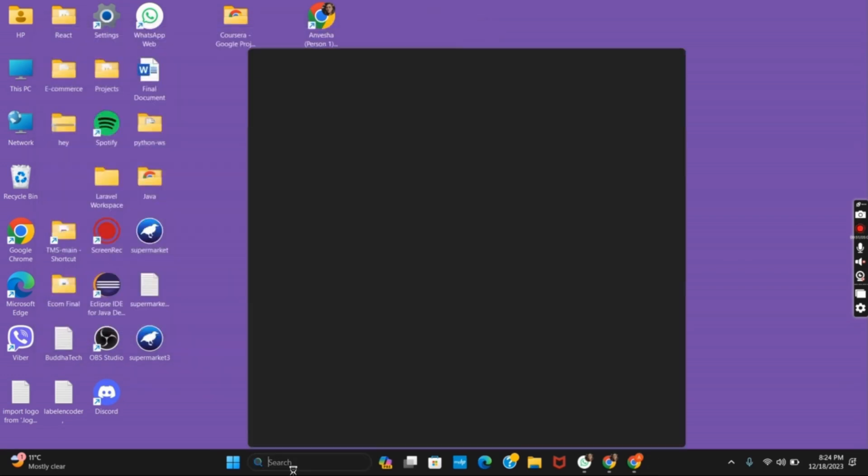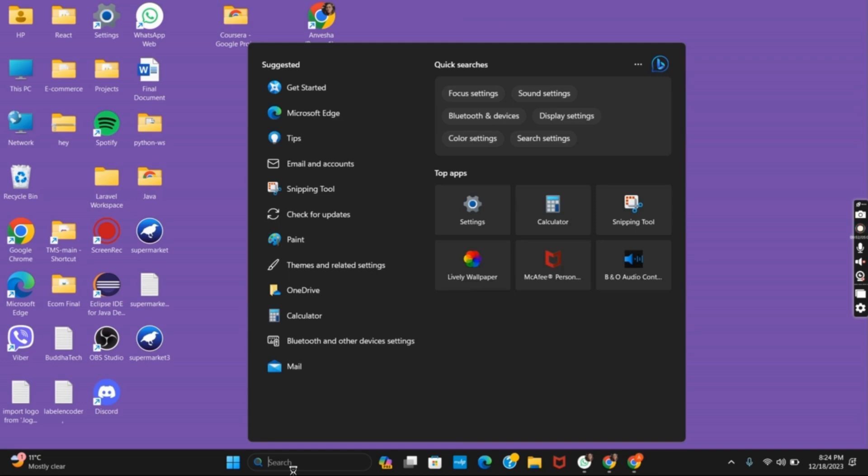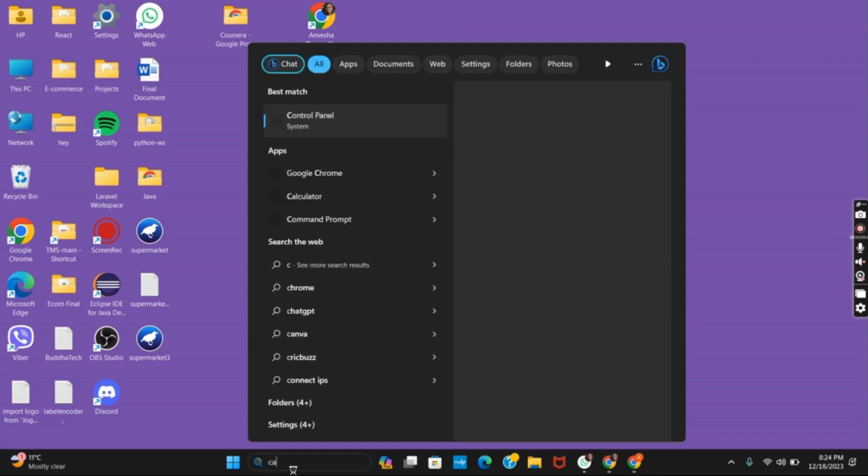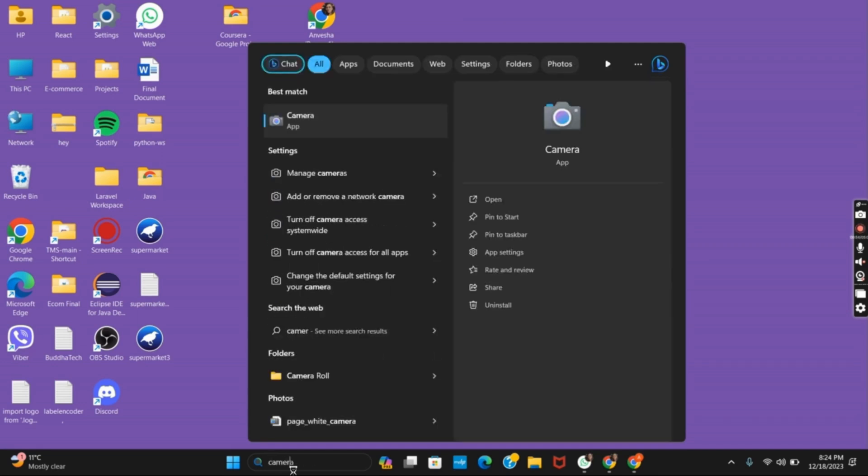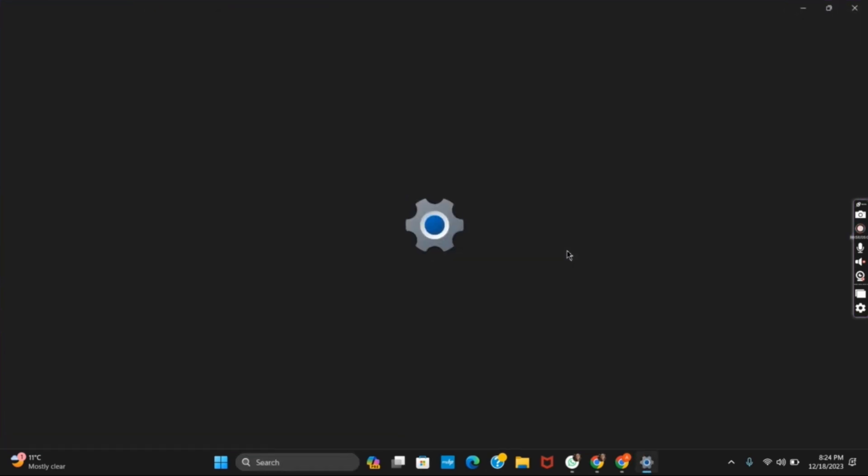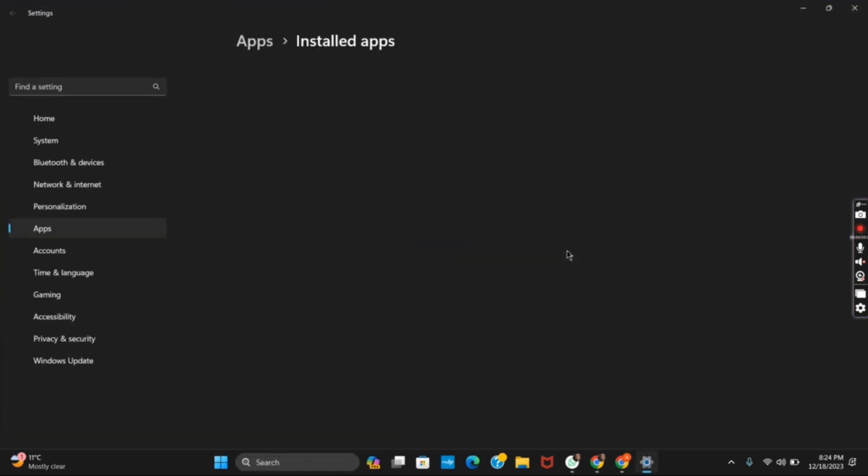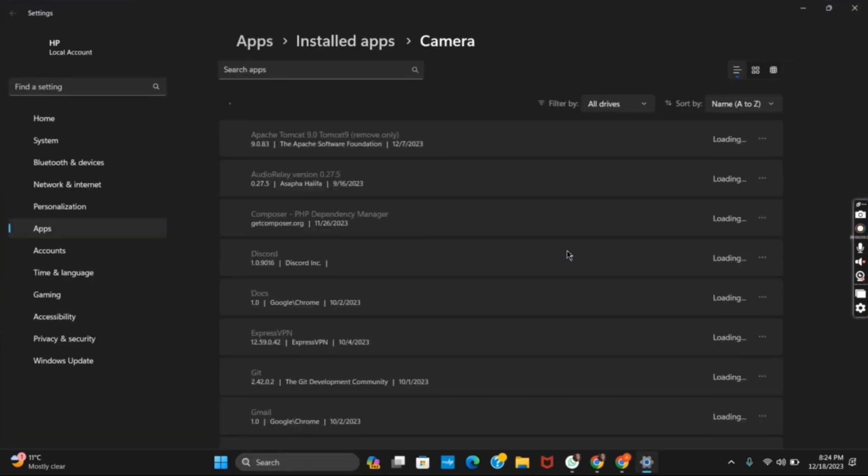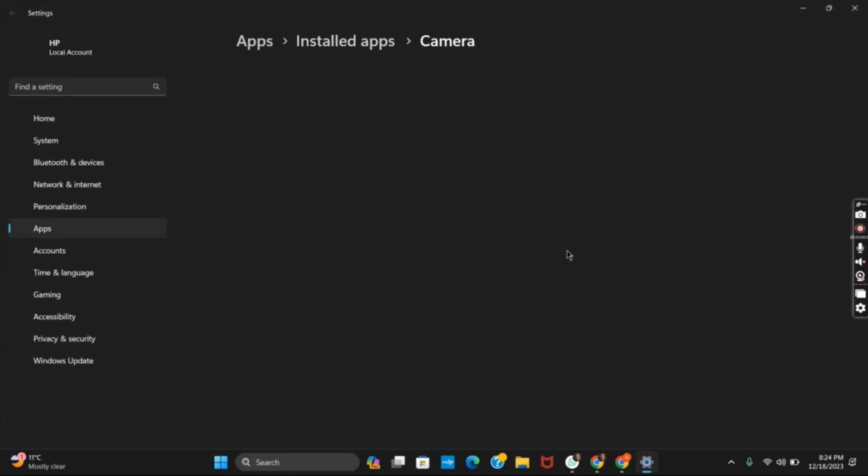The next option is checking the camera settings. For that, go to camera and then go to app settings. This will open the installed apps and then the settings of camera.